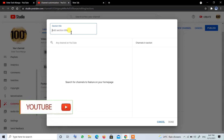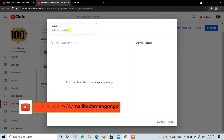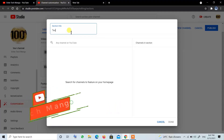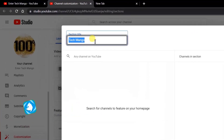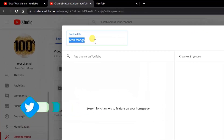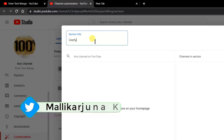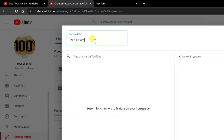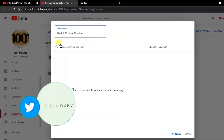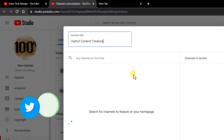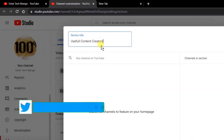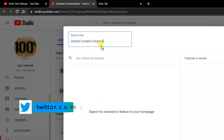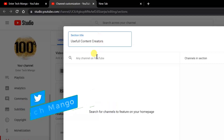If you want to check the channel, you can search for the name of this channel. You can search for the title of this channel to find useful content.